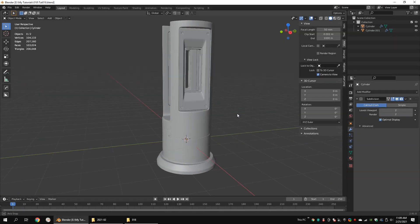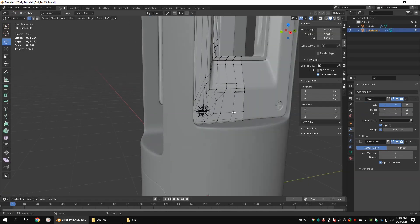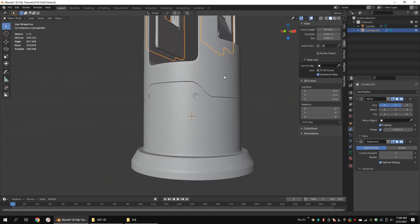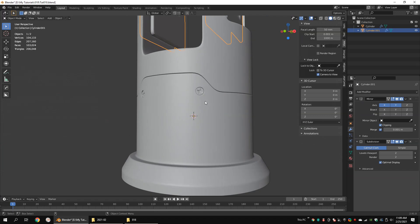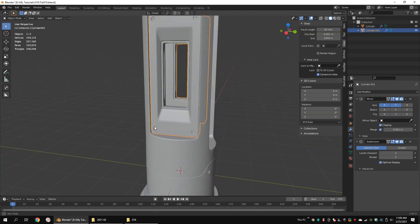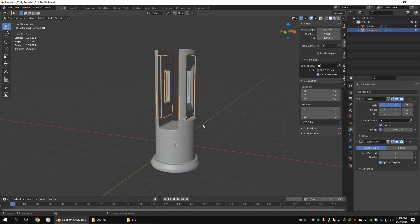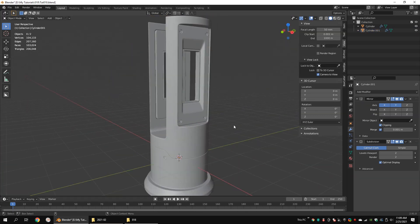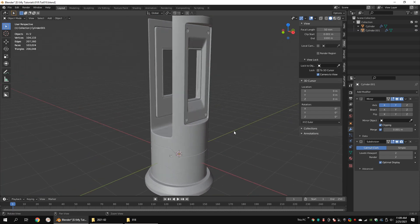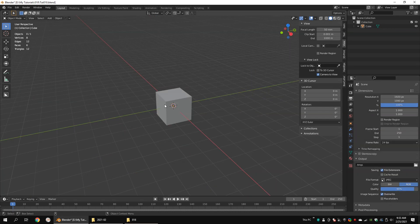Hi guys! Today I'm going to show you how to model this piece of hard surface model using Blender. This tutorial is for intermediate users, so if you are a beginner user, make sure you have followed some basic modeling tutorials. Let's get started.